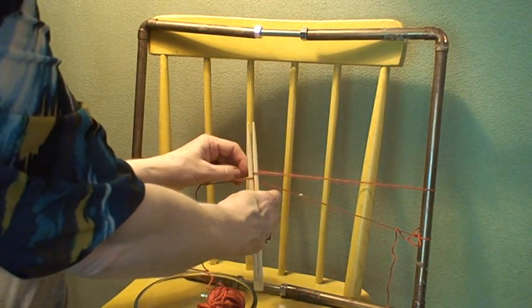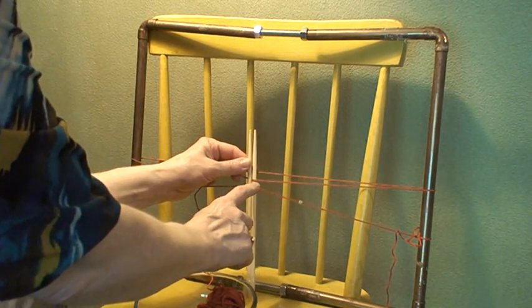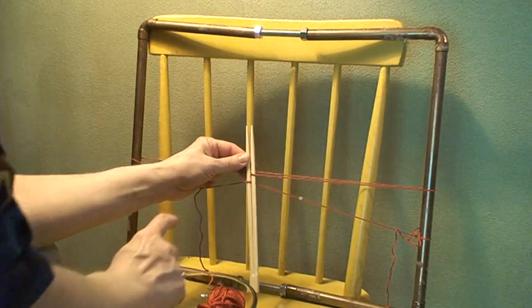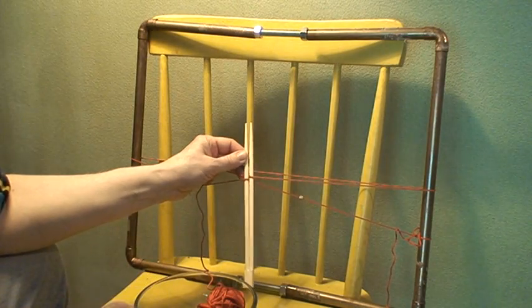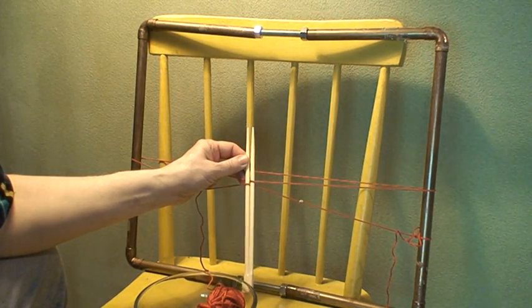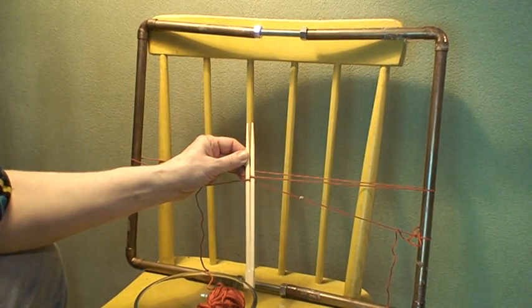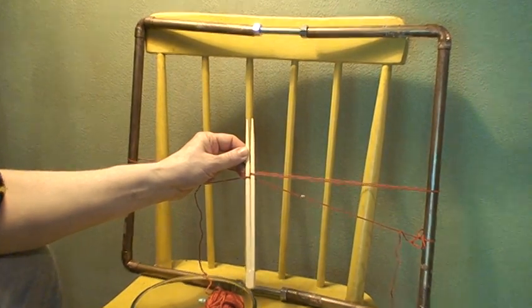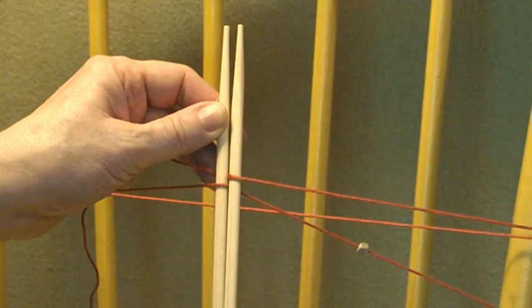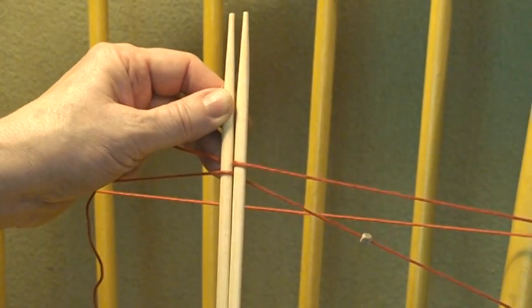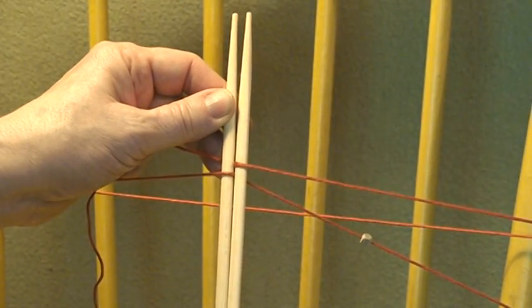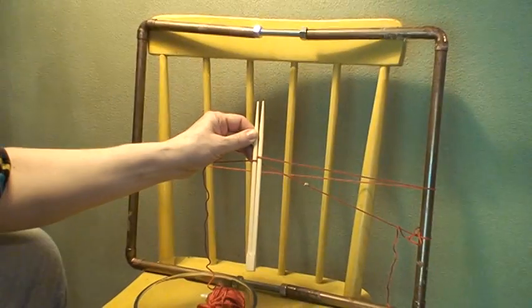The second time it goes over, then under. Let me zoom in for you so you can see how that is. Yes. There we go. Zoom back out.